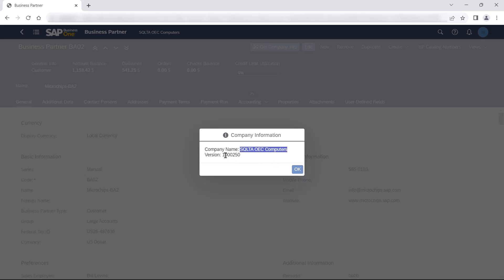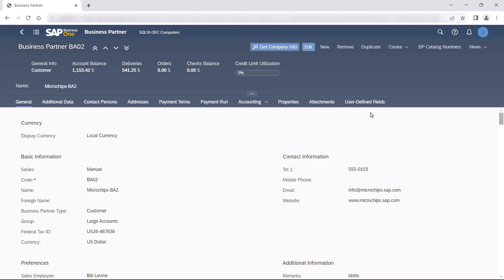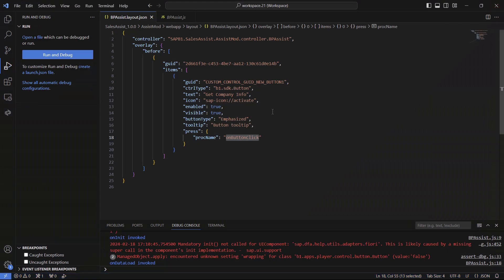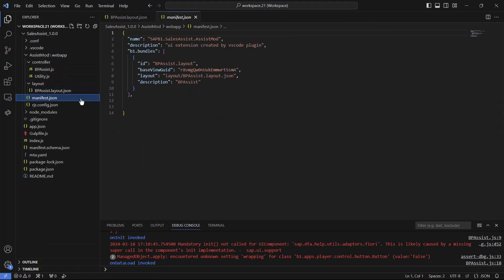We can see our extension is working on the business partner page. What we want to do next is to extend our project to handle another page — we want to handle the sales quotation page. To do that we will right click on the manifest.json file and select the Add View option.